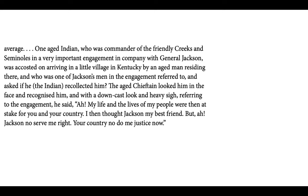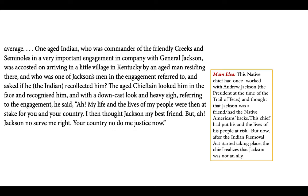'But Jackson no served me right. Your country no do me justice now.' I thought this was really powerful — this is the little bit of a Native American perspective that we get, even though it is still told through this white newspaper correspondent. We're learning that this chief had once worked with Andrew Jackson and thought he was a friend, but now after the Indian Removal Act, the chief realizes that Jackson was not an ally.